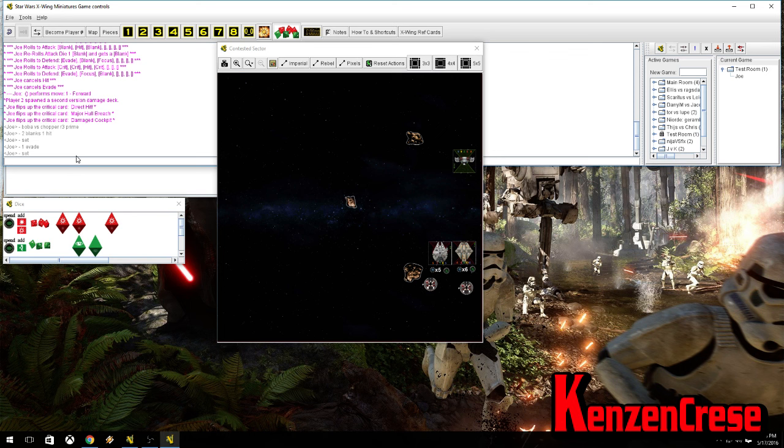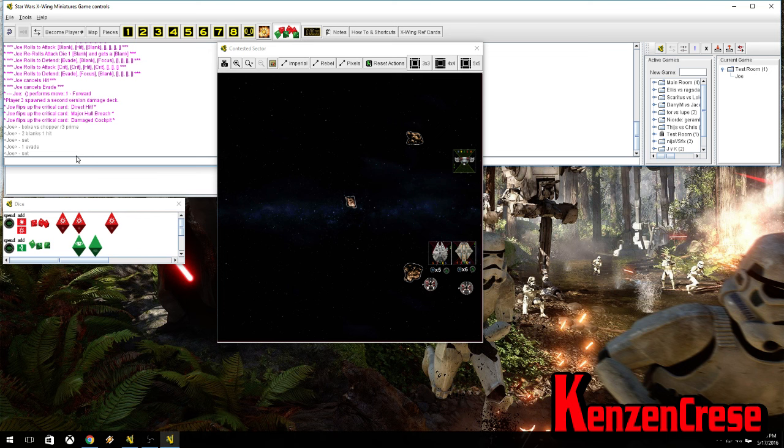And, every time you pick. Every time you do something, you just have to say set. The easiest way to play this, though, is over Skype. Have whoever you're playing with over Skype, or on something to talk to them with. And, you run through it really easily.